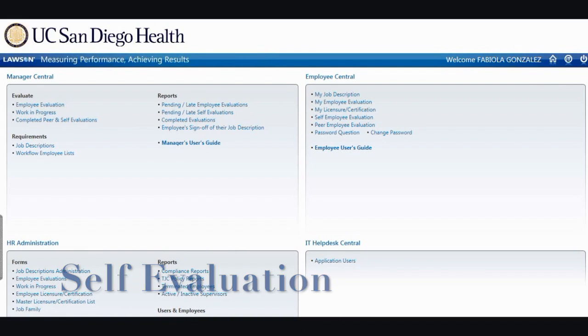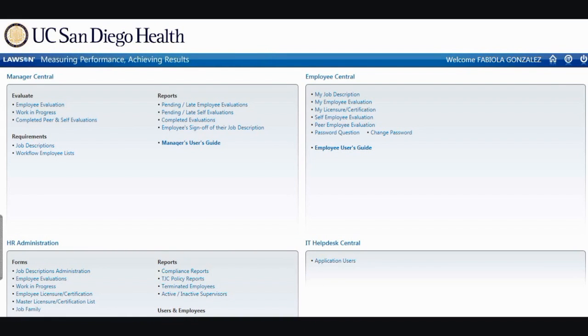Once you have logged on to Lawson, you will be taken to Employee Central. To begin your self-evaluation, simply click on Self-Employee Evaluation.